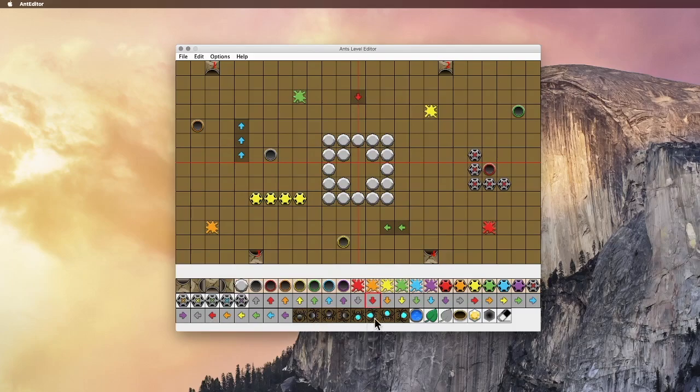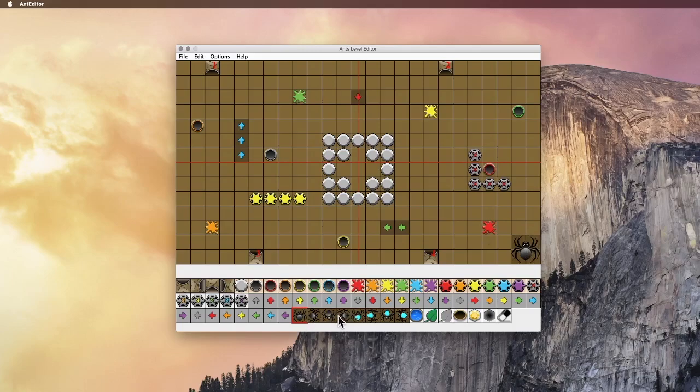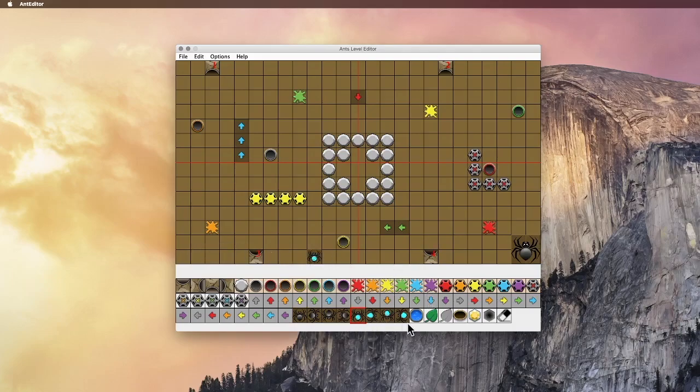And then down here you got your spiders. So these are the normal sized spiders here, the two by two spiders. And then you've got the baby spiders, which are one by one. So let's put a big spider here, and then a baby spider right there. And they have directions up, down, left, right. And that just shows you which direction they'll start moving when the game starts.